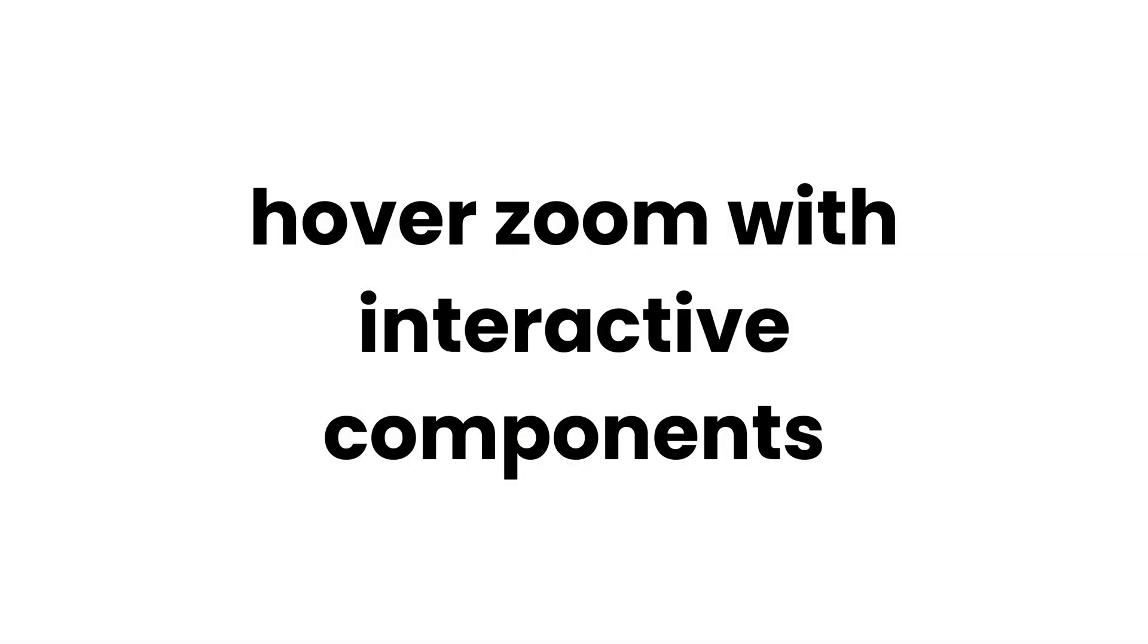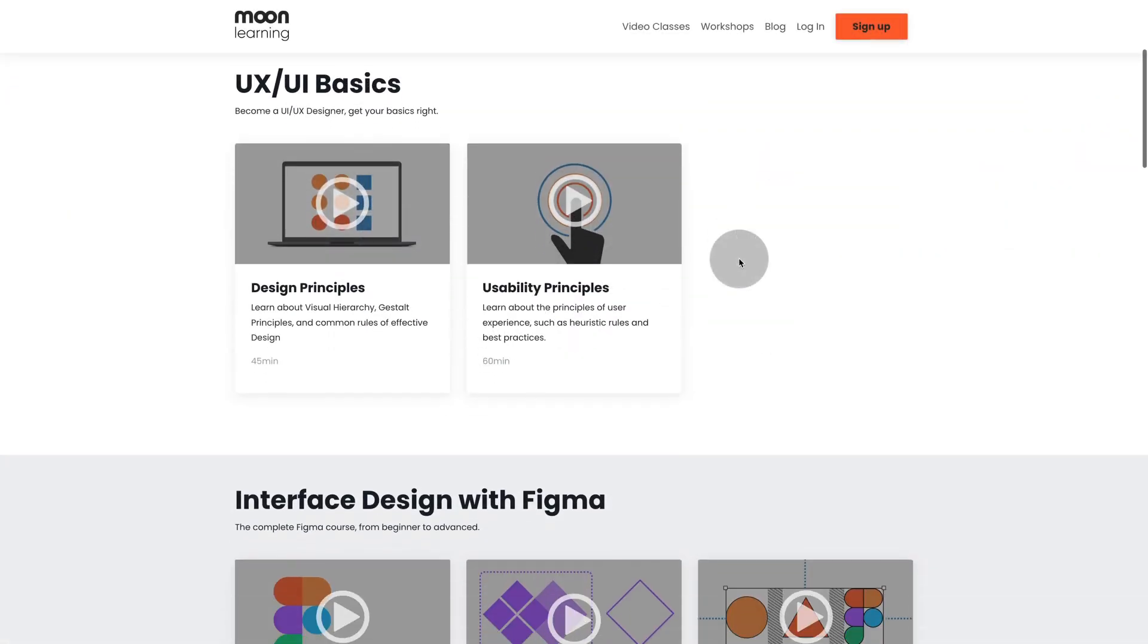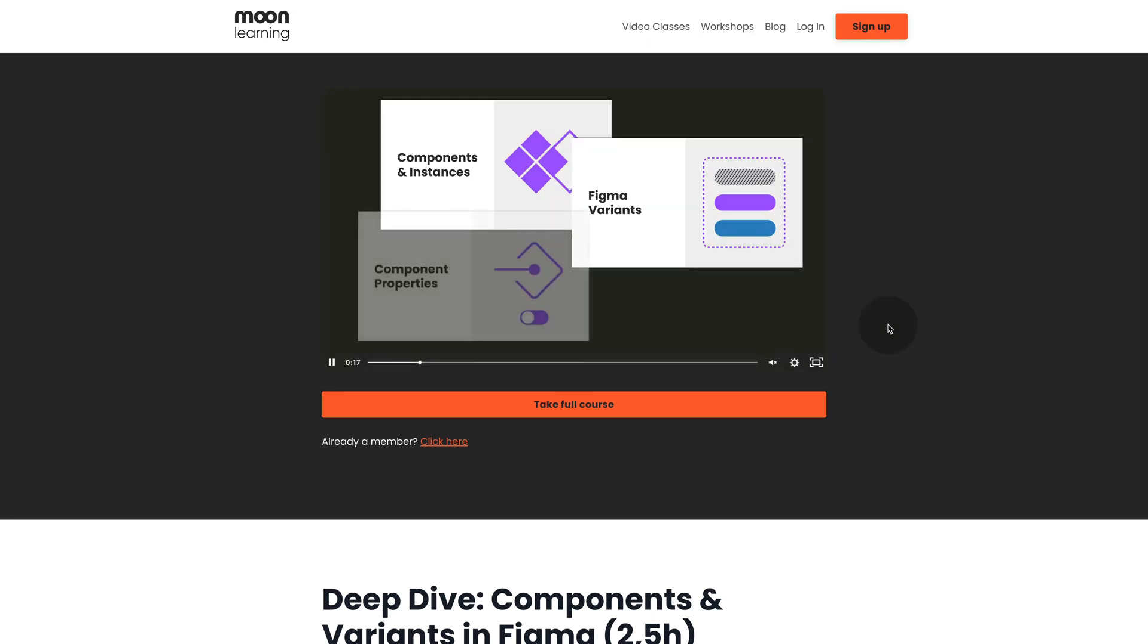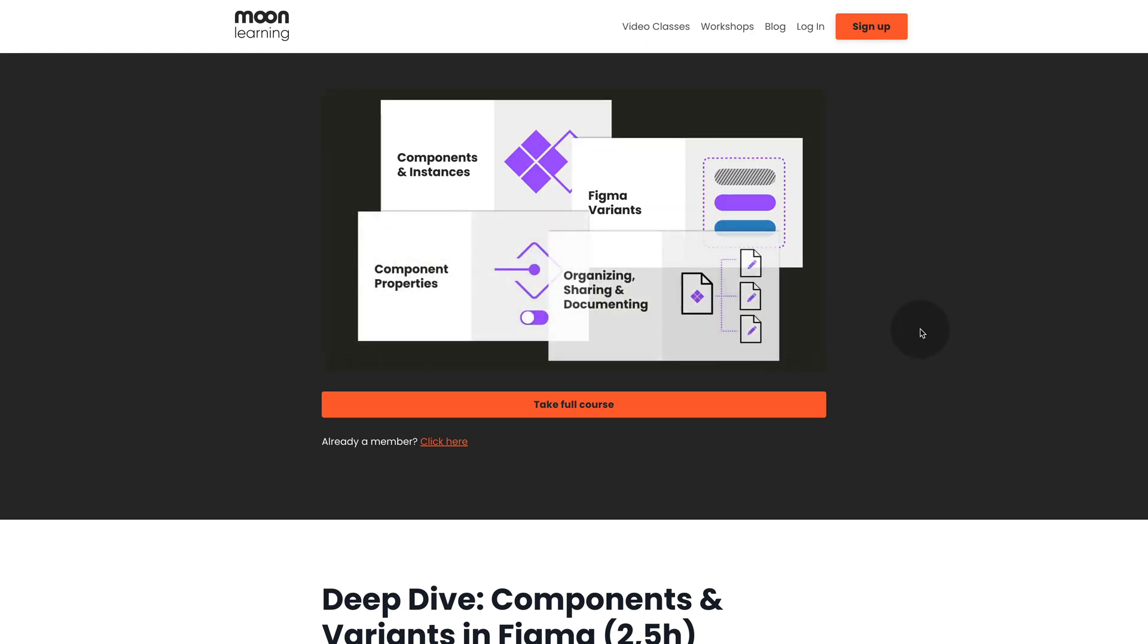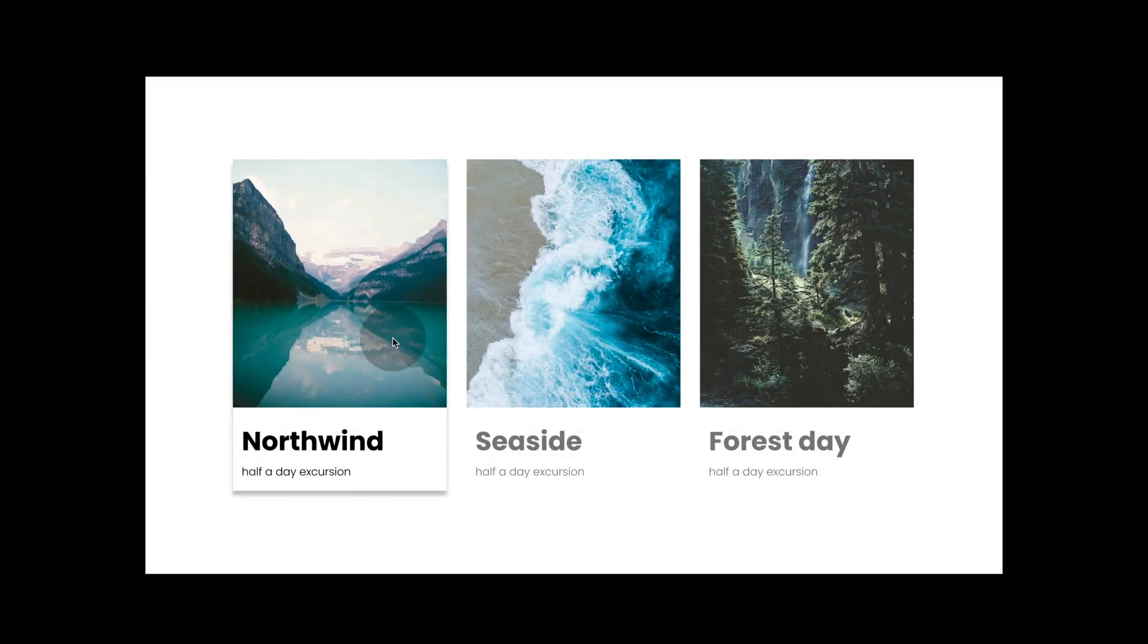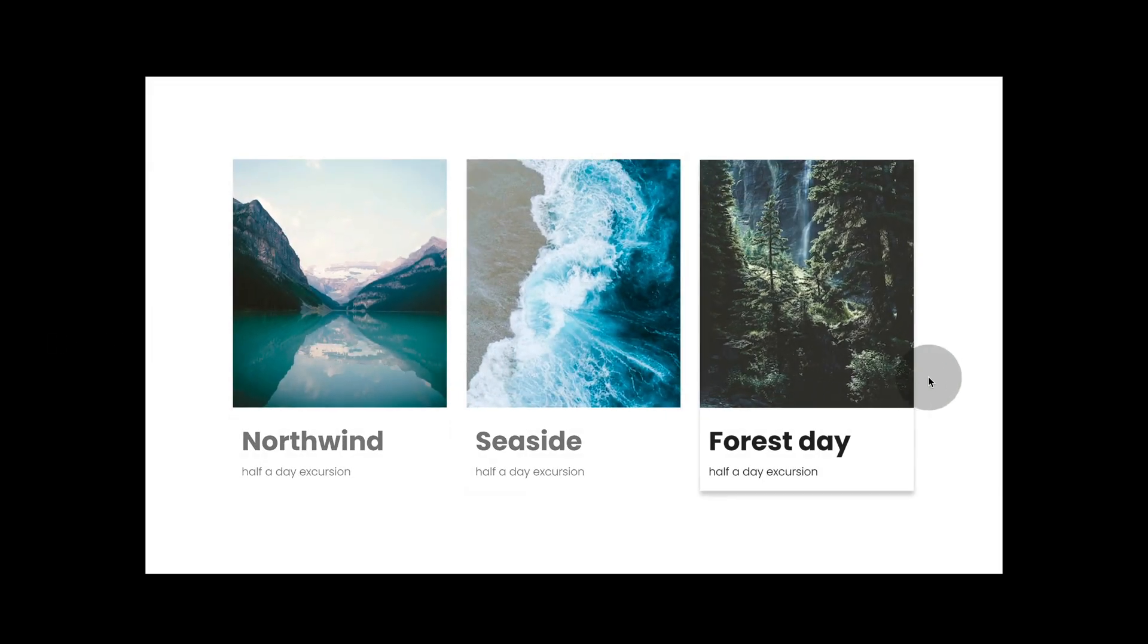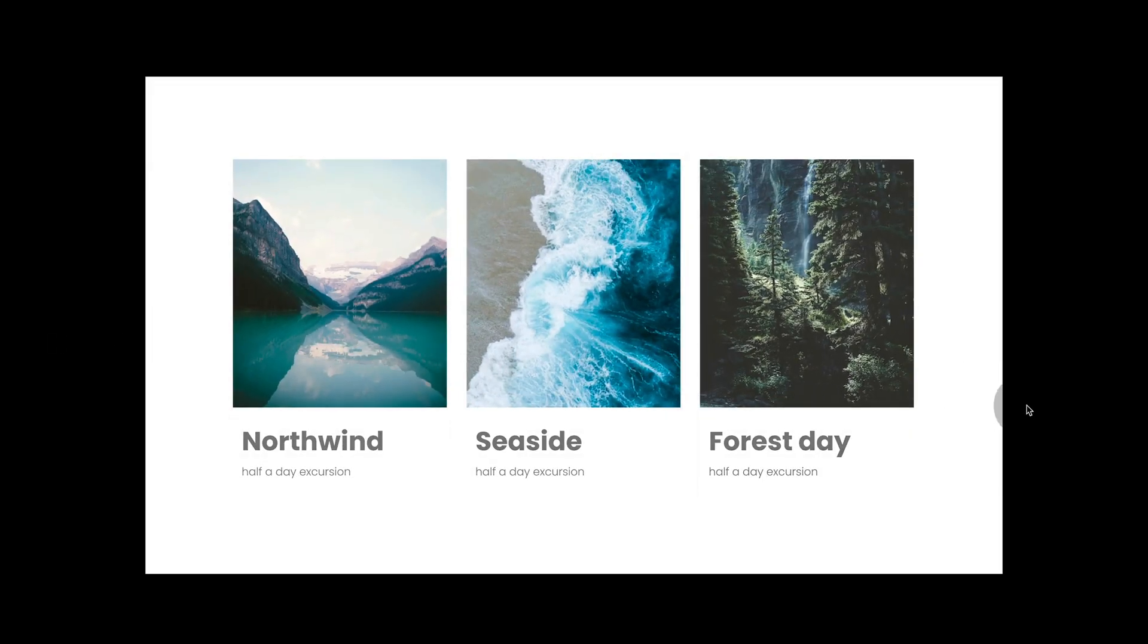Hover zoom with interactive components. So interactive components are my big love anyways. If you don't know about them, make sure that you check out my deep dive course on components.